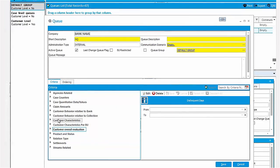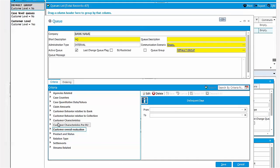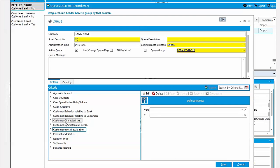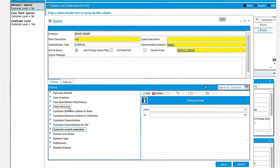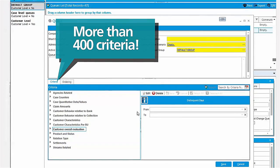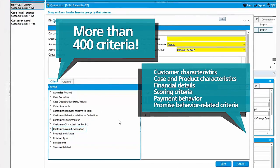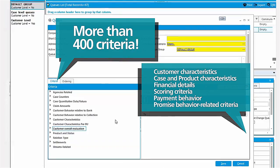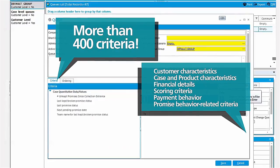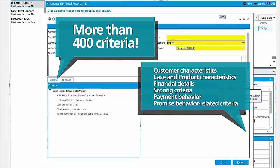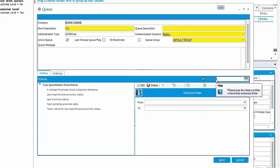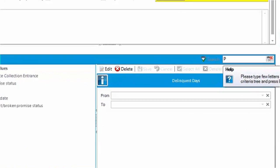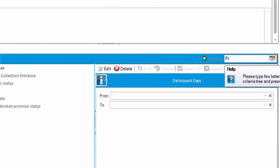Any customer or case attribute can be used as a criterion in the decision making and segmentation policy. The criteria library contains more than 400 criteria. Search for the proper criterion from the criteria library with a quick search functionality. Just type part of its name and all relevant criteria are shown in the list.